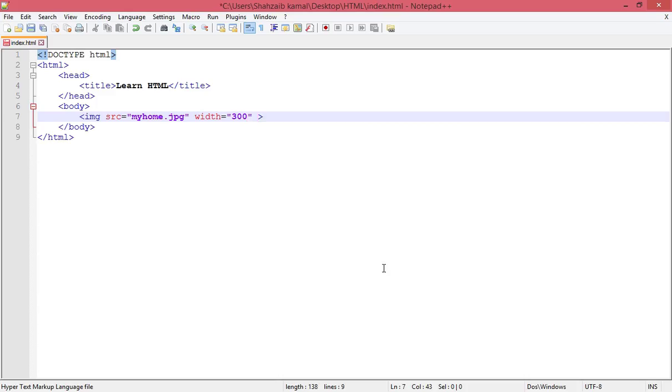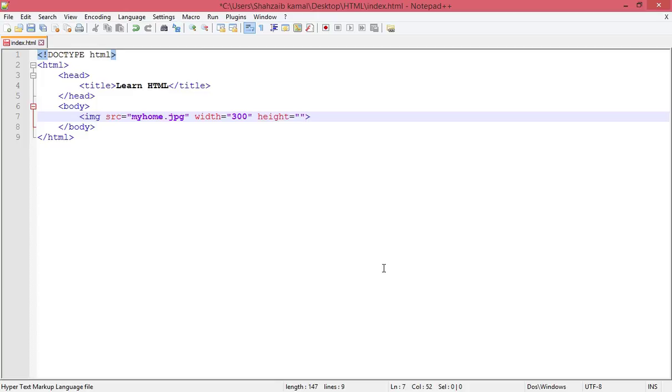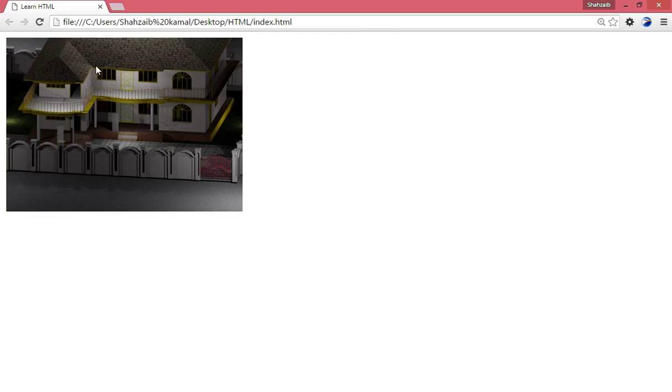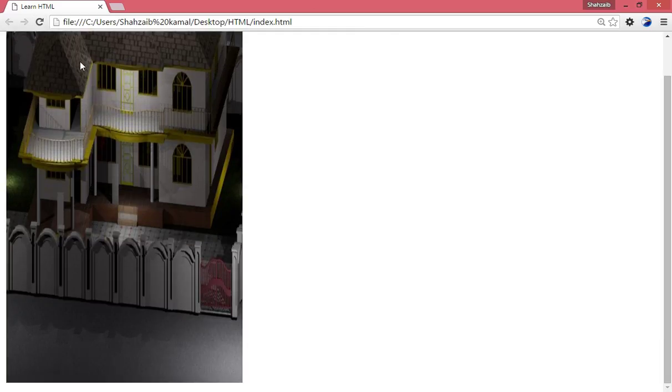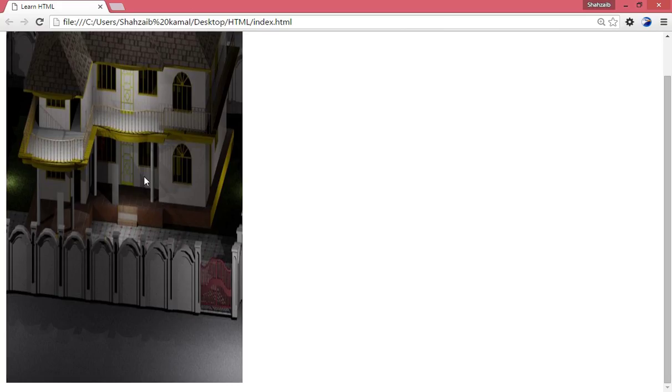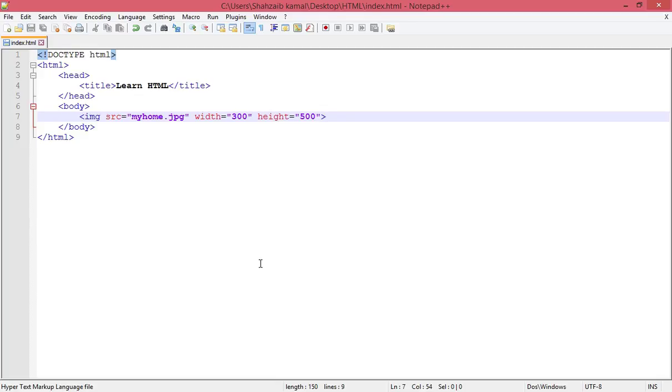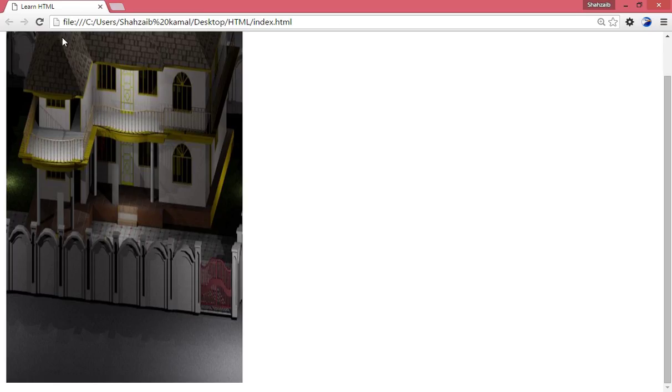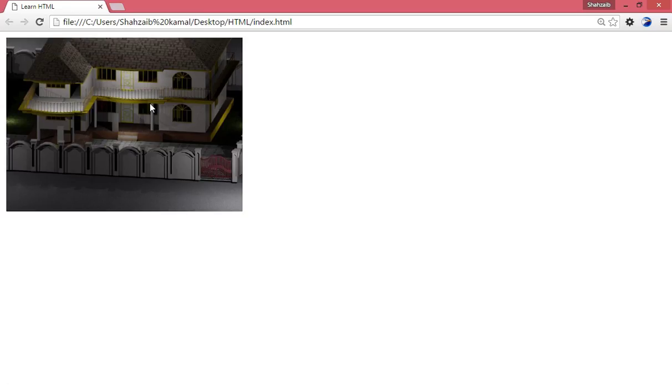I can put the height to set the height forcibly. So I'm putting the height as 500. Save, go back, and refresh. Now you can see the height is around 500 and the width is only 300. So we should put the height or the width only - I'm putting the width only so the height is automatically adjusted as much as required.